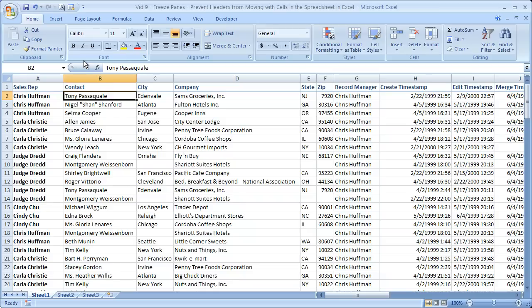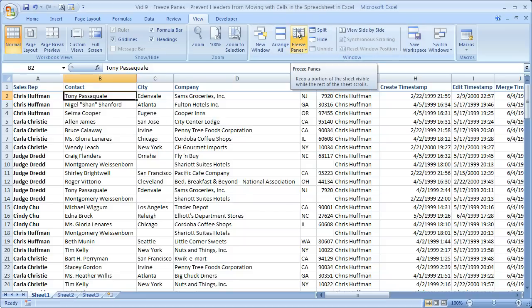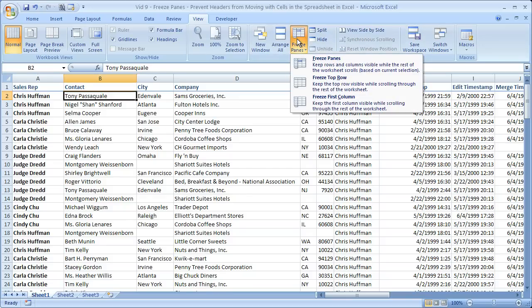So in Excel 2007, what we want to do is go to the View tab. In the View tab, right over here in the window box, you will see a button called Freeze Panes. You can see the description: 'keep a portion of the sheet visible while the rest of the sheet scrolls.' We click down and we can see it says freeze top row, freeze first column, or we can select which ones we'd like to freeze.